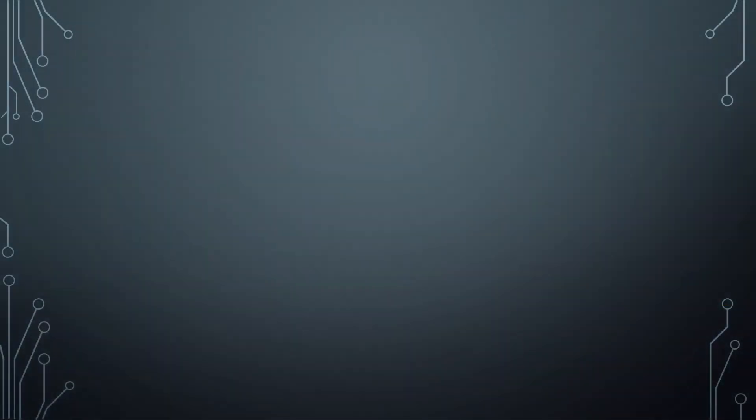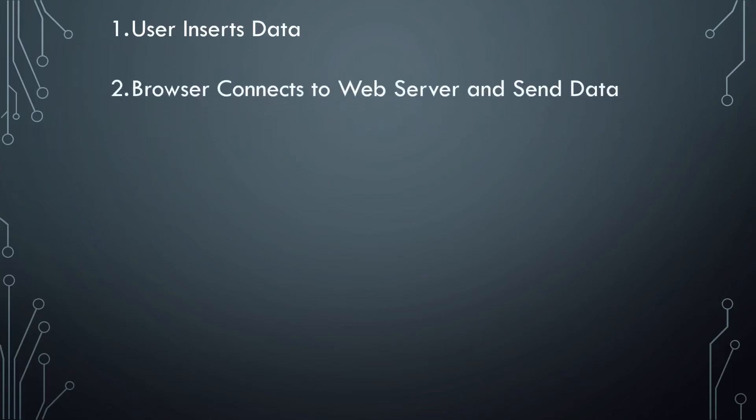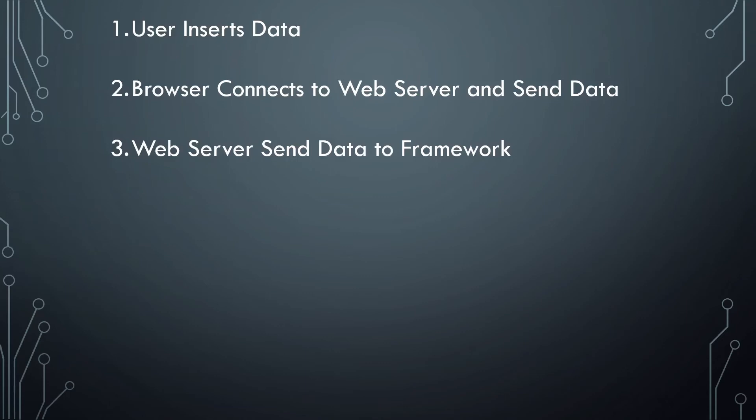So let's wrap it up here. First, user inserts data. Then browser connects to a web server which must provide the user with information. The web server then sends the user request to a web framework to manage that request. Then it goes to an ORM that writes Structured Query code,